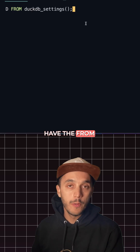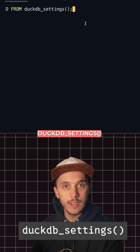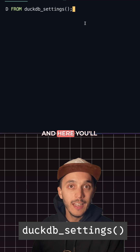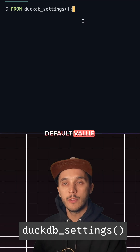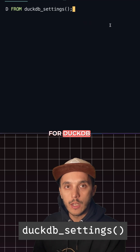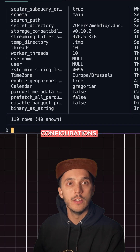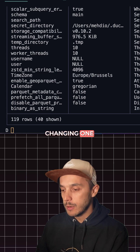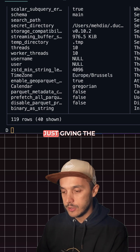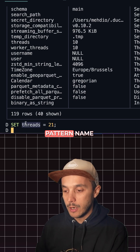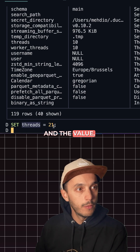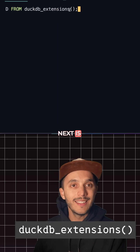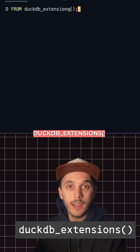First off, we have the duckdb_settings() function table. Here you'll find the default value for DuckDB configurations, like memory limits and the number of threads. Changing one parameter is just giving the parameter name and the value, and you're good to go.